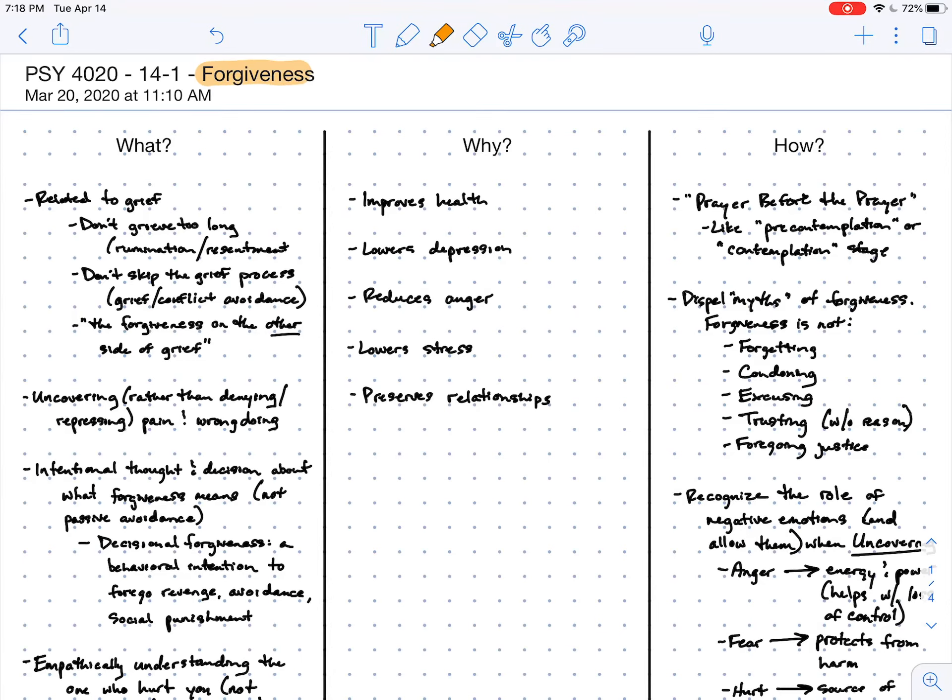For this lecture on forgiveness, we talked a little bit about what forgiveness is, why it can benefit the self, and how we go about practicing it.